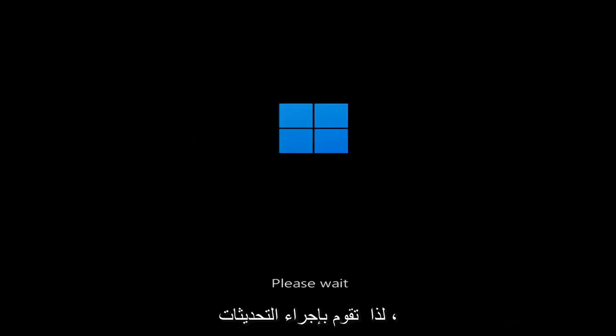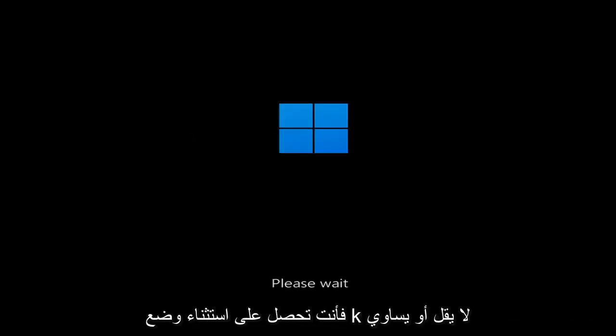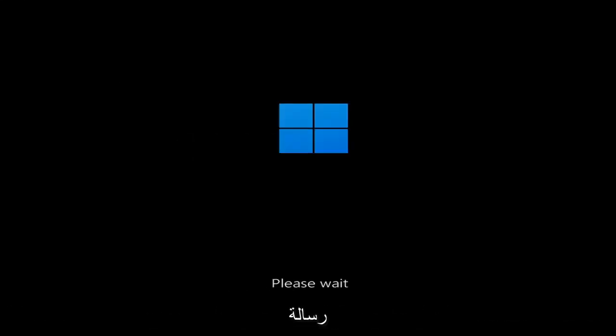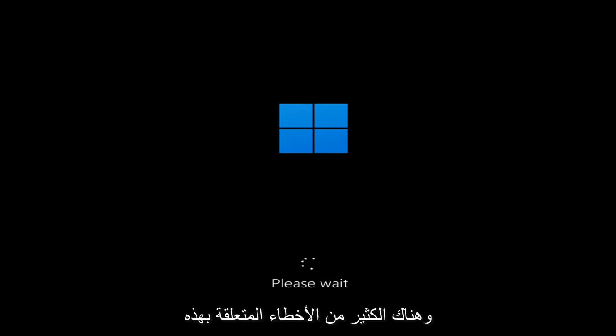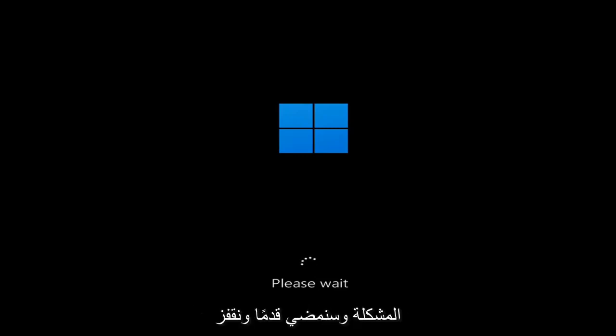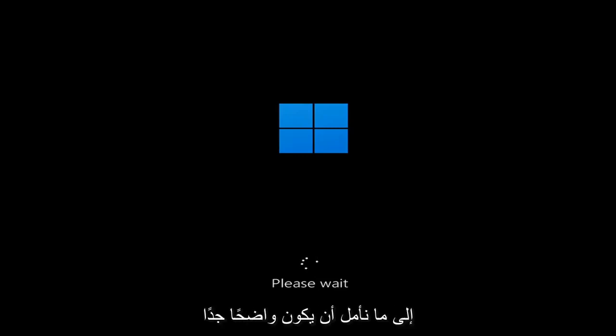So whether you're performing updates, you're getting an IRQL not less or equal message, k-mode exception not handled, kernel data in-page error — a lot of errors pertain to this problem. And we're going to go ahead and jump into what should hopefully be a pretty straightforward process.